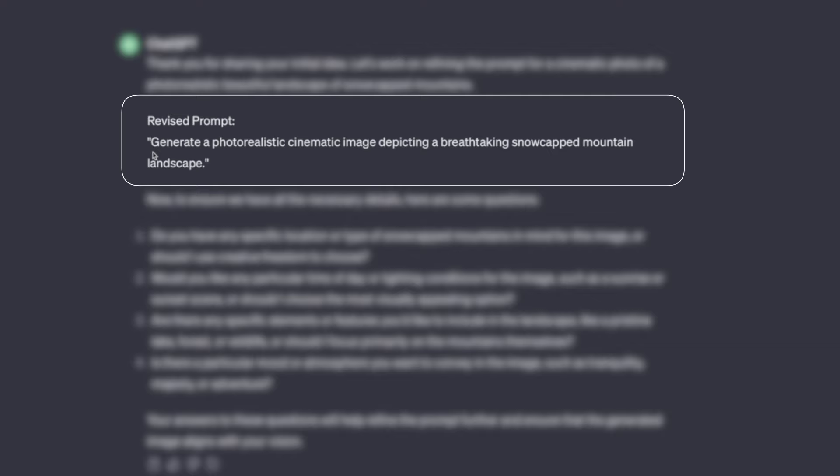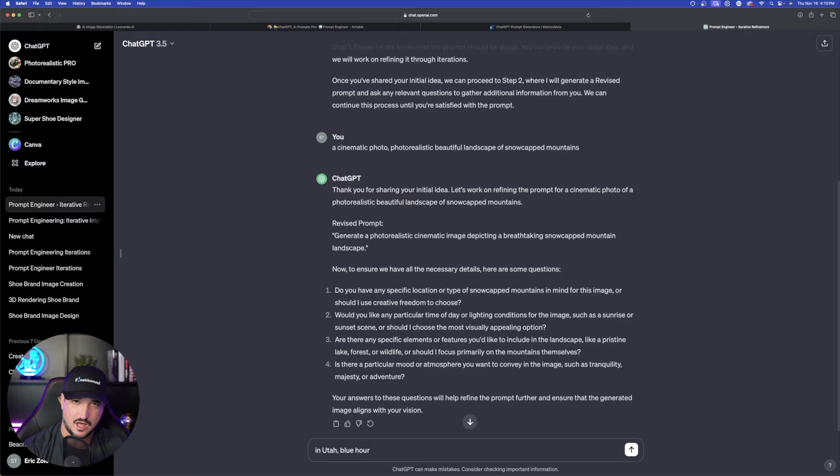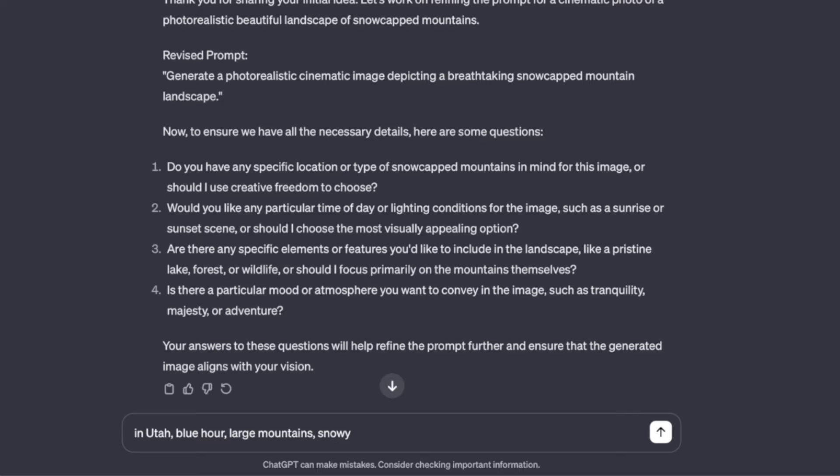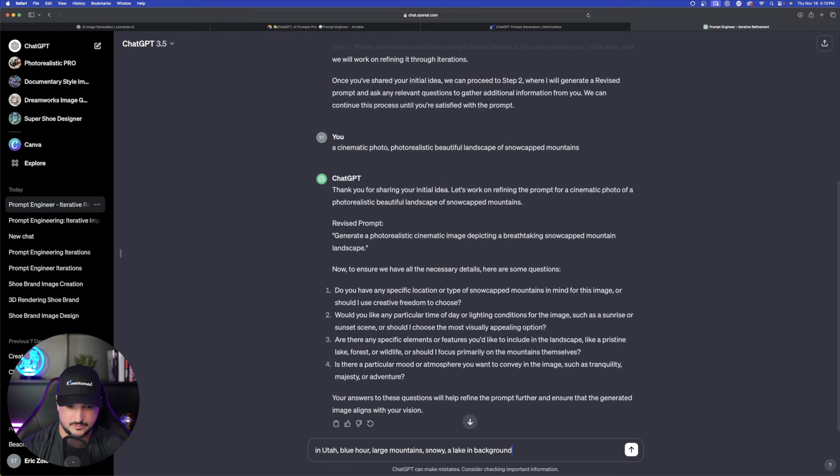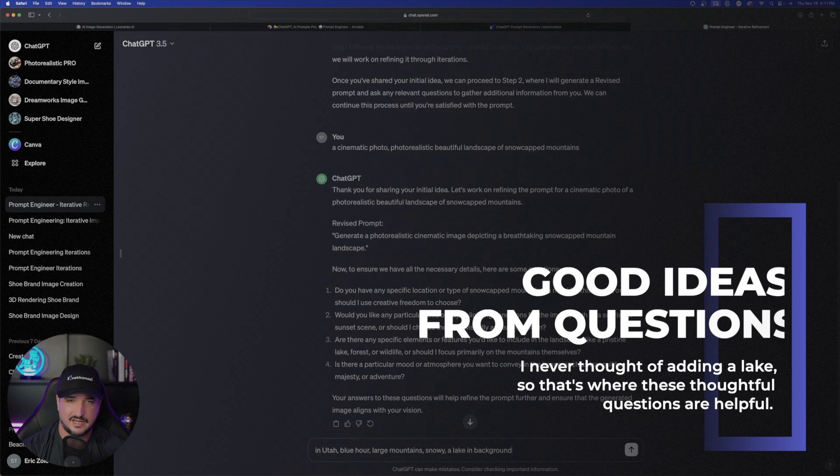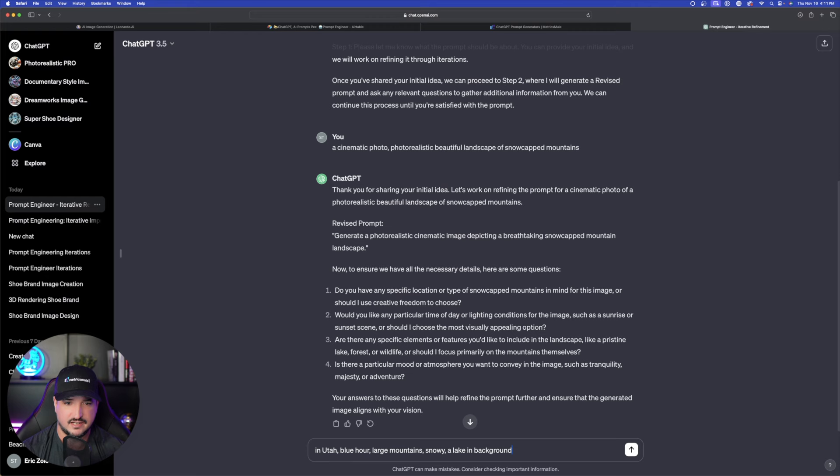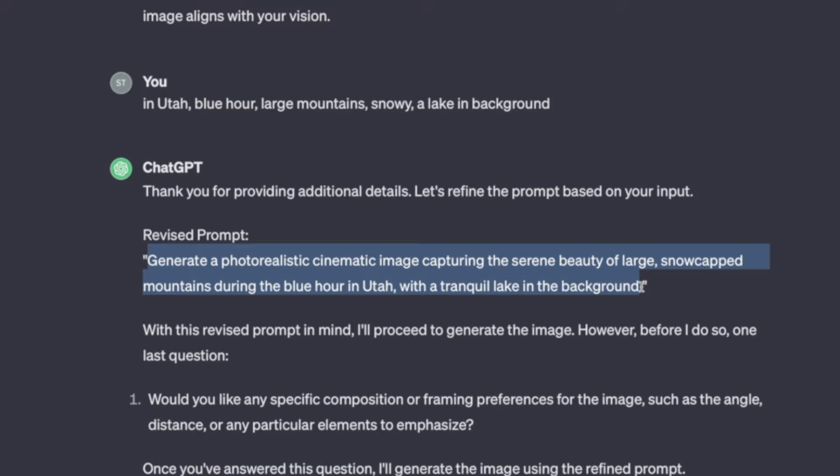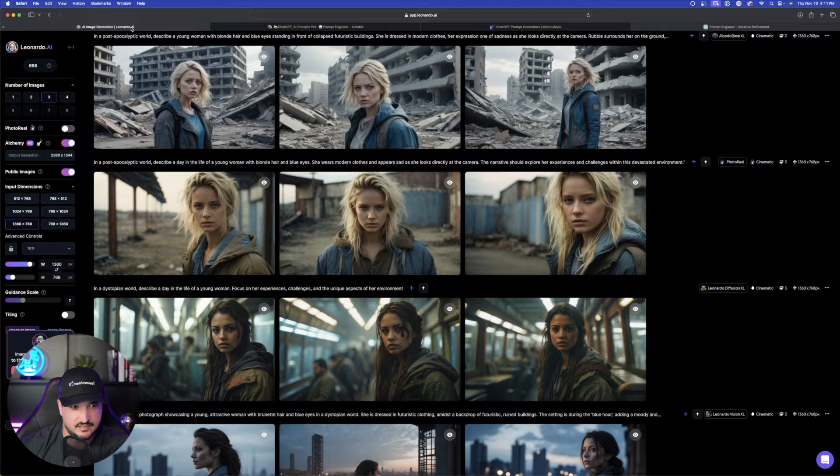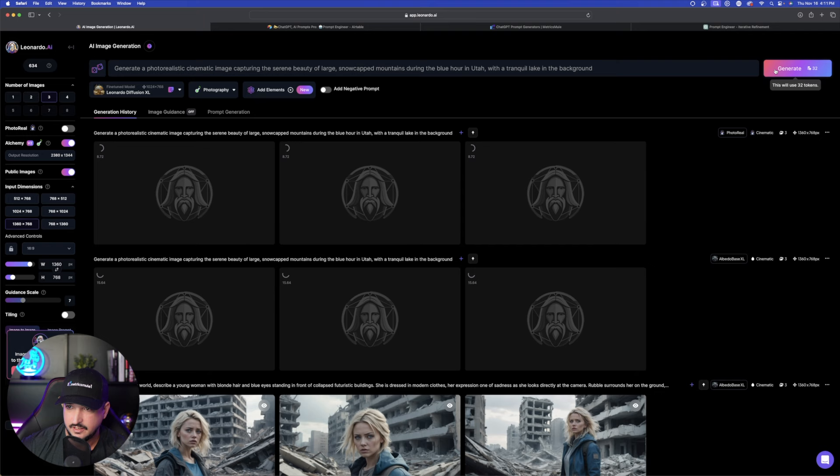Blue hour. So blue hour is going to be like that dusk. And then we're going to say large mountains snowy. And then this is pretty cool. I'll say a lake in the background. So that's something I really like about this prompt perfecter specifically number three. I didn't have anything else in mind. I just knew I wanted a nice snow-capped mountain scene like maybe like Utah. But I didn't have a lake or wildlife in mind. So that's where these questions come in handy. Generate a photorealistic cinematic image. Okay got the lake in the background. Let me go ahead and copy that and then head back over to Leonardo AI and then hit generate.